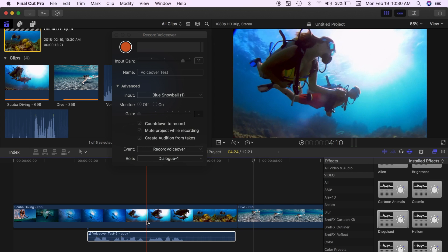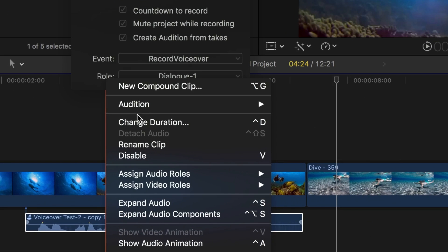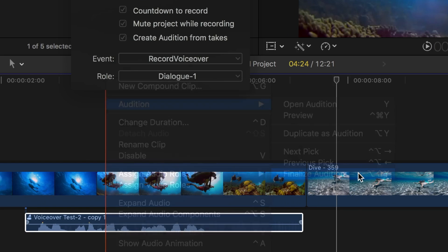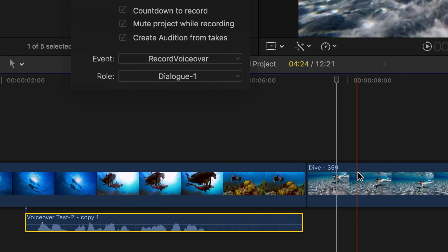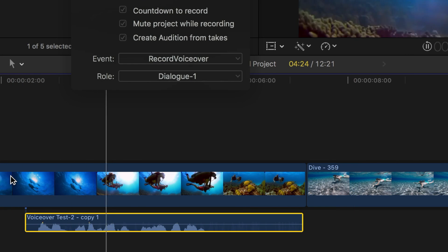If you're sure about your decision and want to finalize your audition, right click on the clip and choose audition and finalize audition. This will dissolve your audition, leaving only the chosen clip in the timeline.